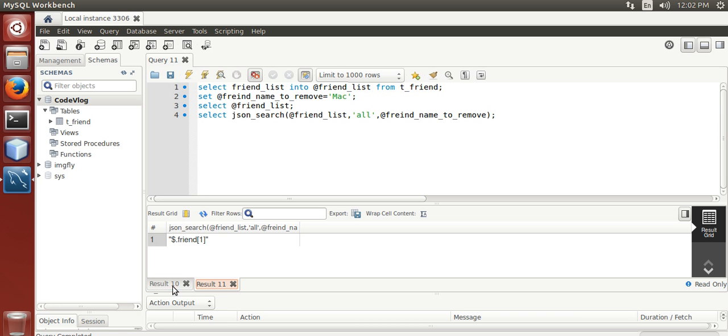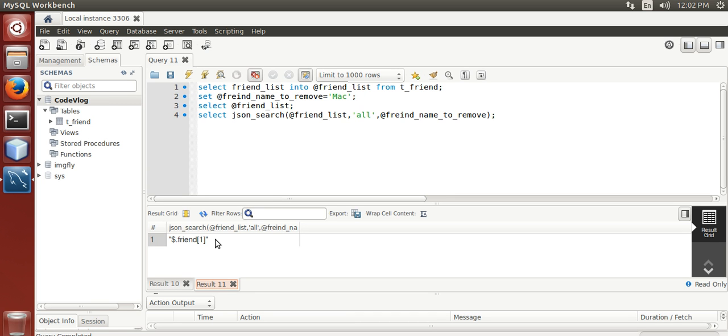Here we go. Dollar dot friend bracket 1. It returns value json underscore search returns value, here with double quotes.